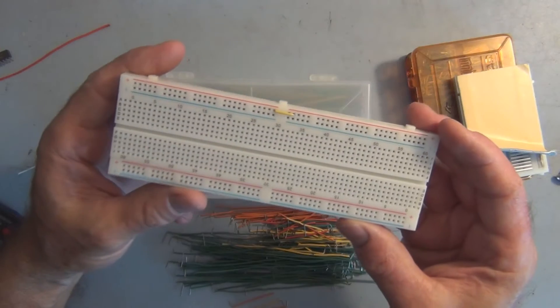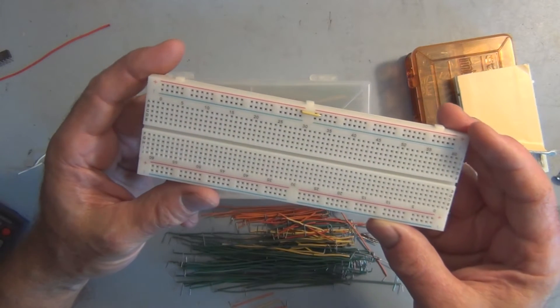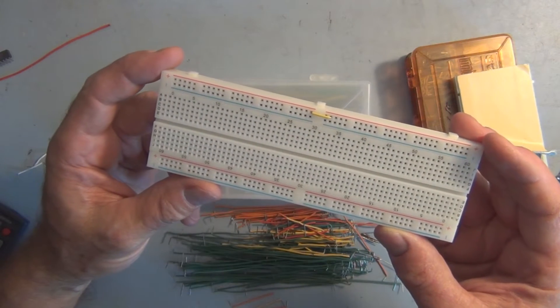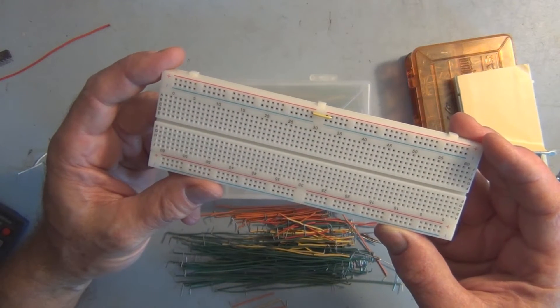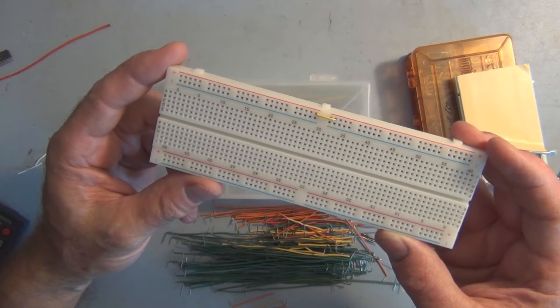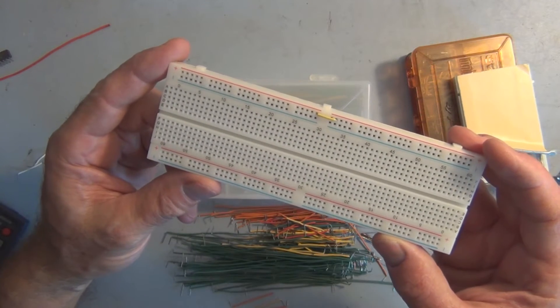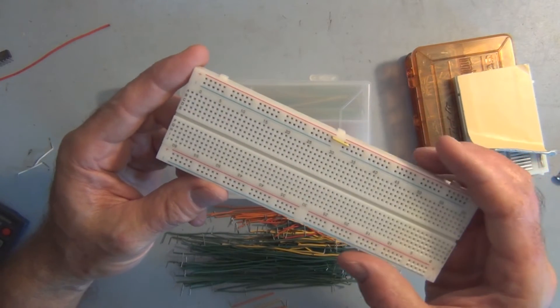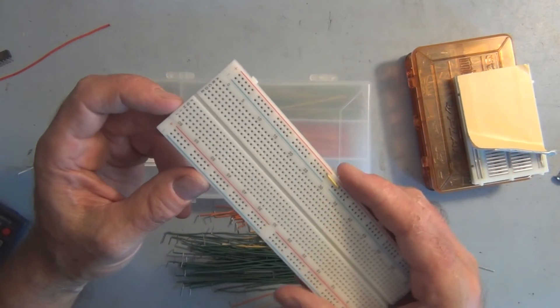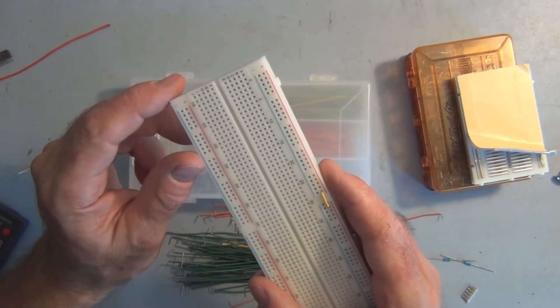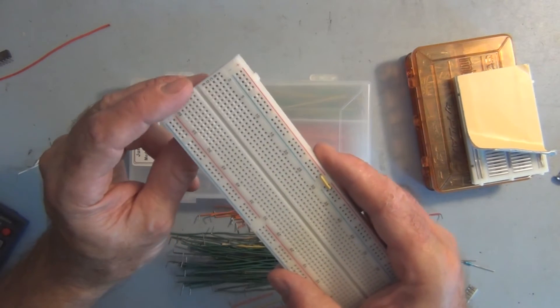I did a video a while back on breadboarding and wasn't too certain how straightforward my explanation was on the relationship of these holes and electrical connections.